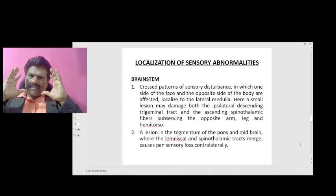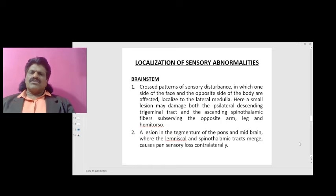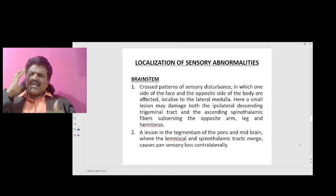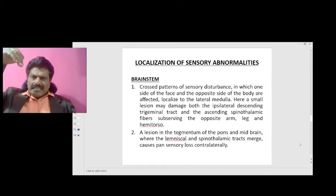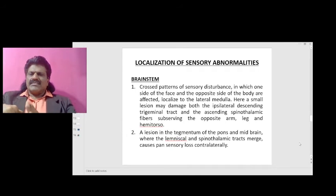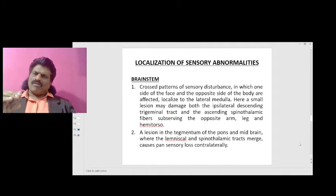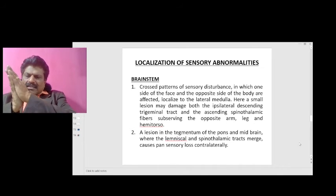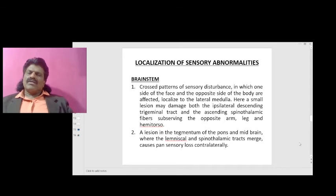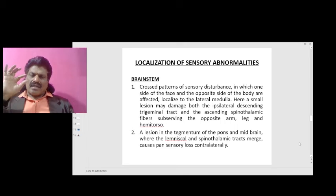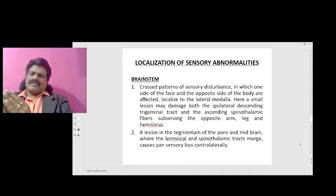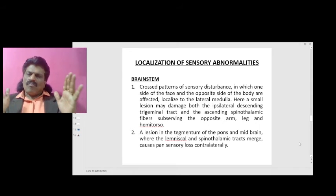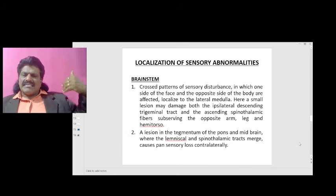In the brainstem, crossed patterns of sensory disturbance — in which one side of the face and the opposite side of the body are affected — localizes to the lateral medulla. A small lesion may damage both the ipsilateral descending trigeminal tract and the ascending spinothalamic fibers subserving the opposite arm, leg, and hemi-torso. A lesion in the tegmentum of the pons and midbrain, where the lemniscal and spinothalamic tracts merge, causes pan-sensory loss contralaterally.